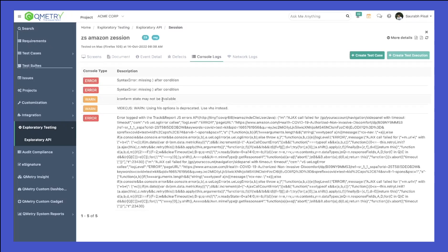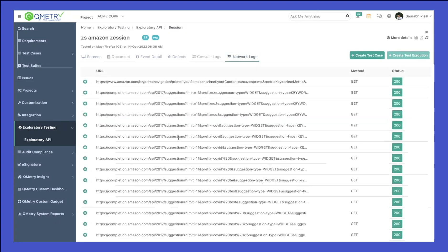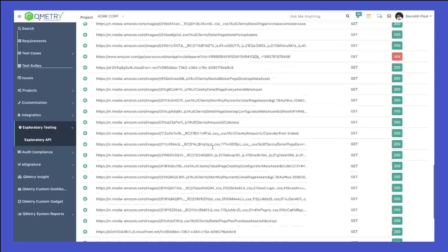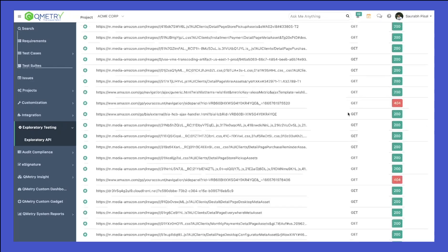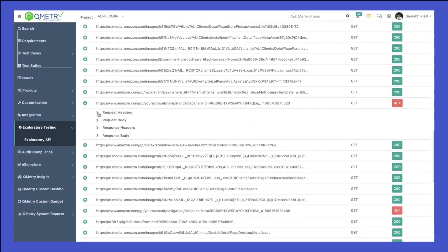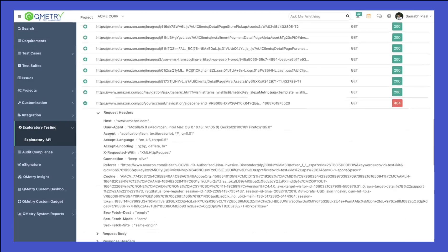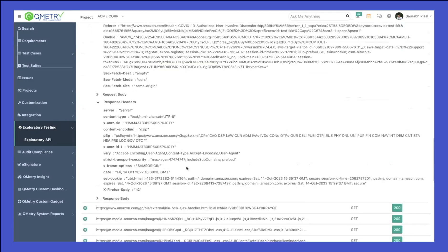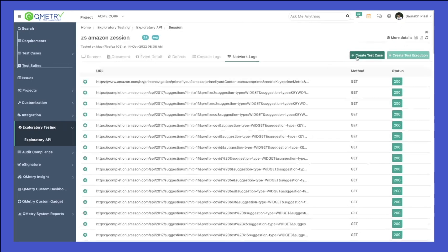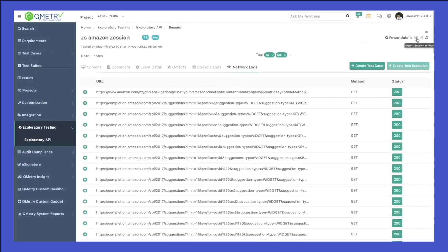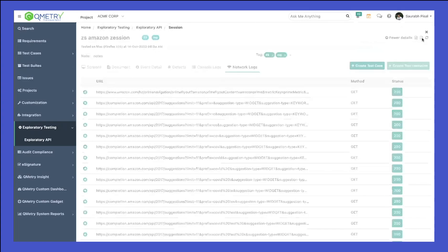If I go to the console logs, you can see we have the console logs available, which can help you troubleshoot if there are any UI issues. If I go to the network logs, you'll be able to see all the network logs available as well — any 401 or 404 errors. You can see we have a 404 right here, so all those details for your specific web UI are accessible. From here you can click on Create a Test Case and create a test case within QMetry.